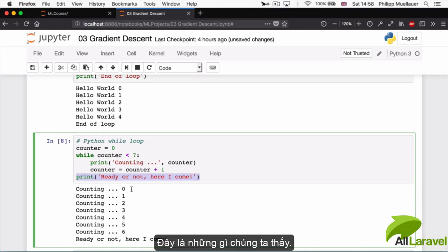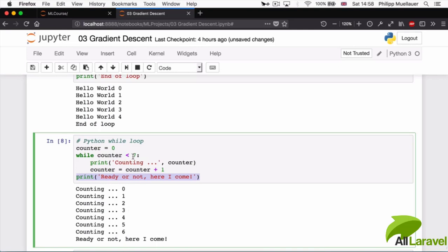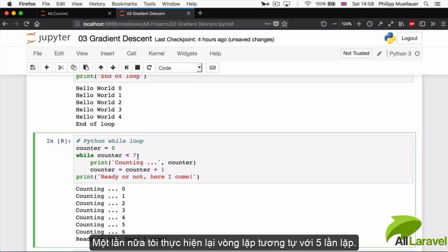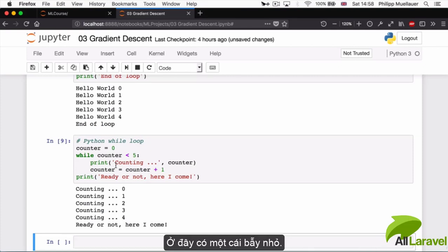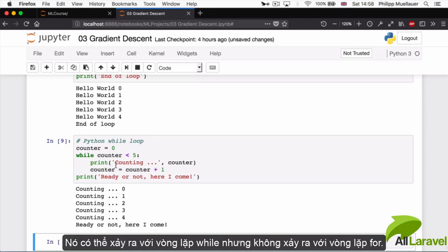And this is what we're seeing here. Again, I can accomplish the very same thing as with the for loop. I can execute it five times, so if you want you can also execute a while loop a predefined number of times, but there's a small catch, a small gotcha that can happen with while loops.